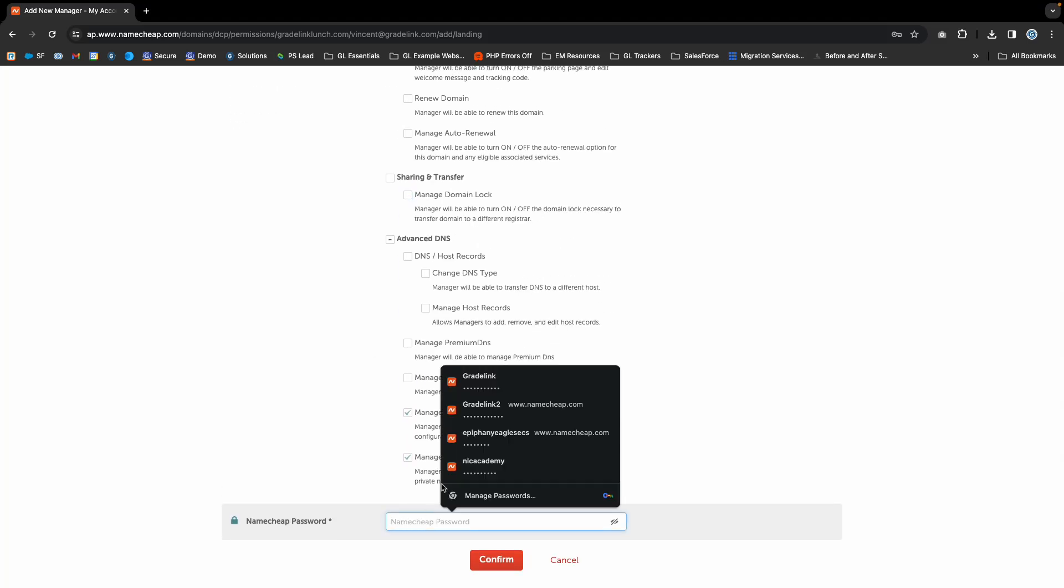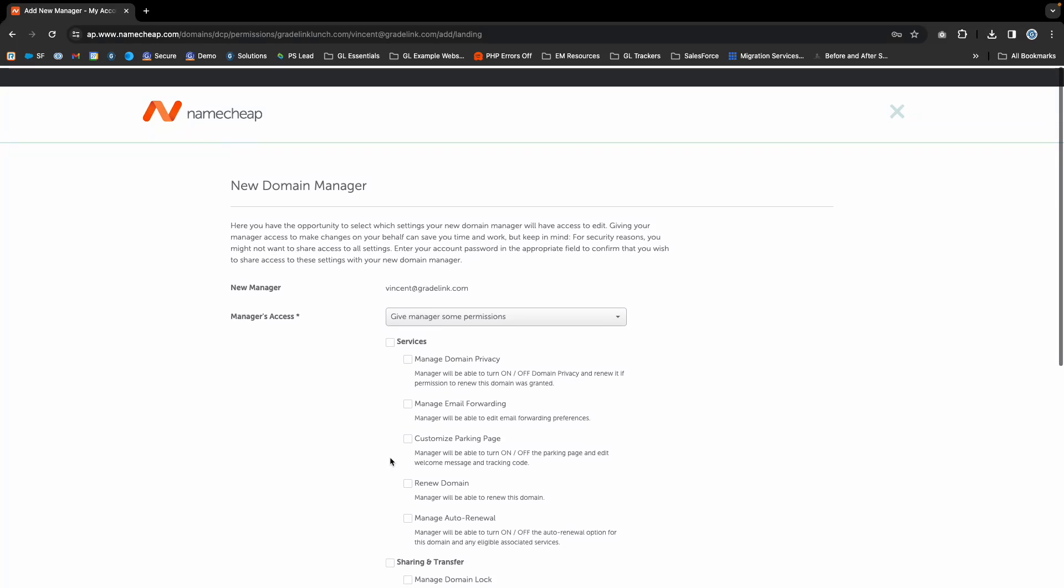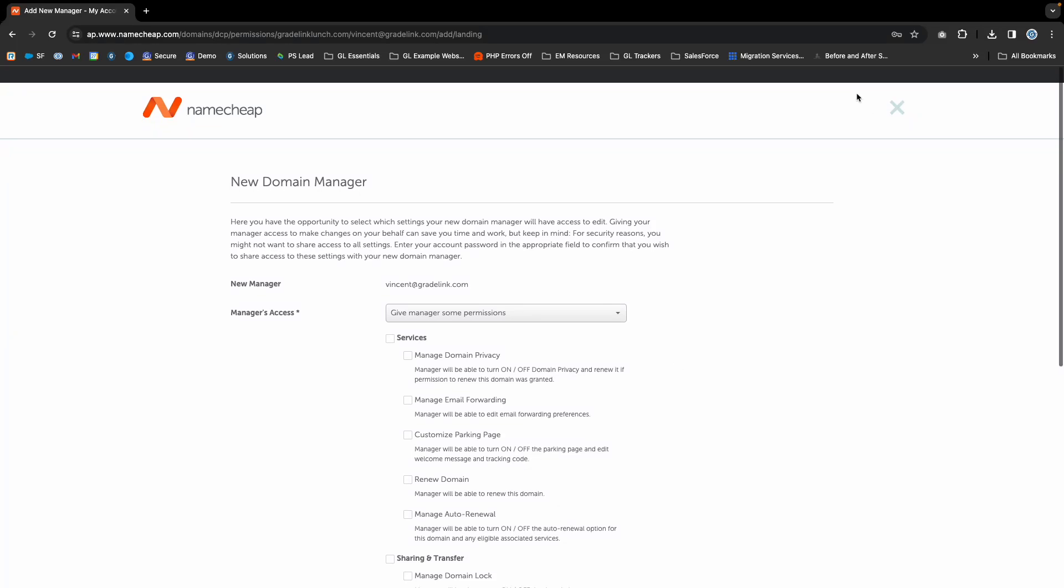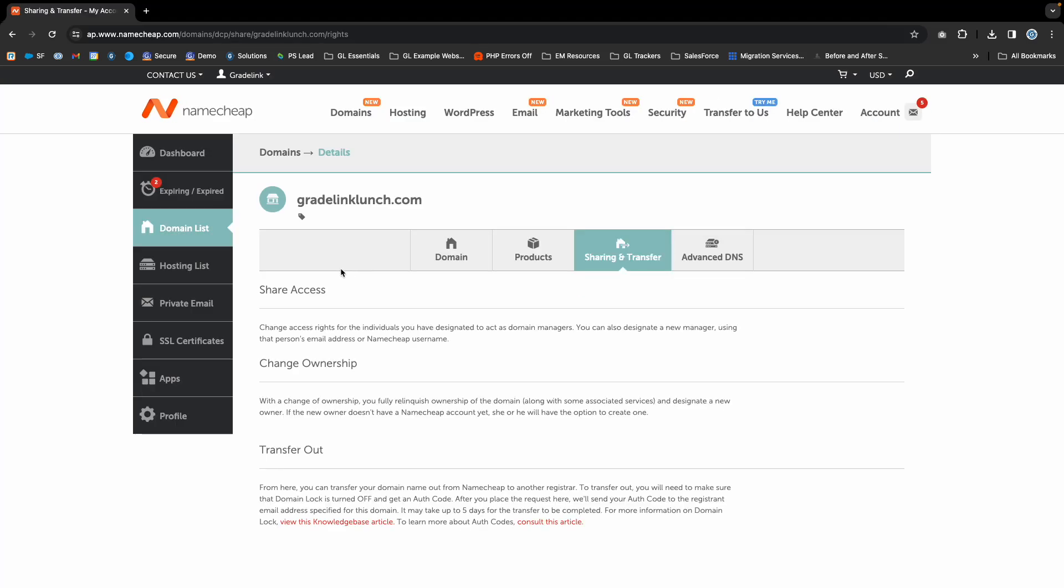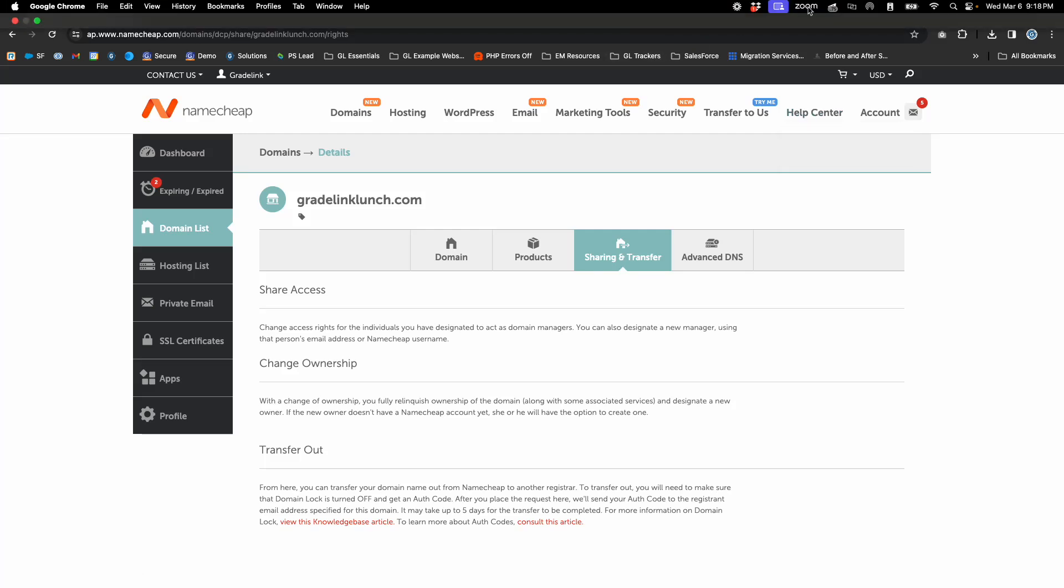Then you'll be prompted to enter your domain password and click Confirm. An invitation email will be sent to the Gradelink website team. We'll accept it and have access to your domain on Namecheap.com. Thanks for watching this tutorial, and please send any questions to the Gradelink website team.